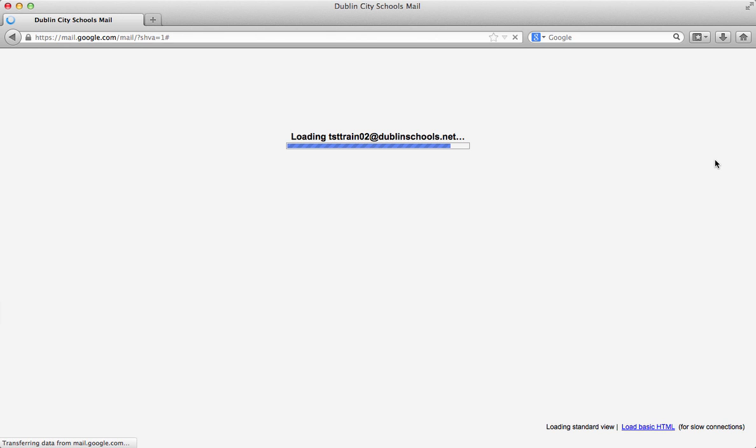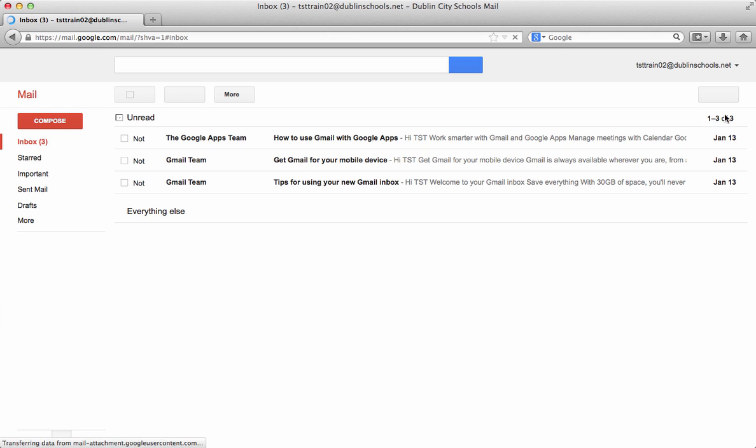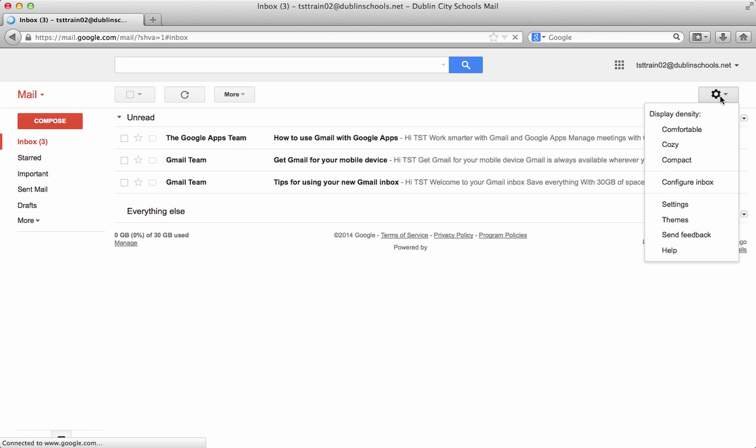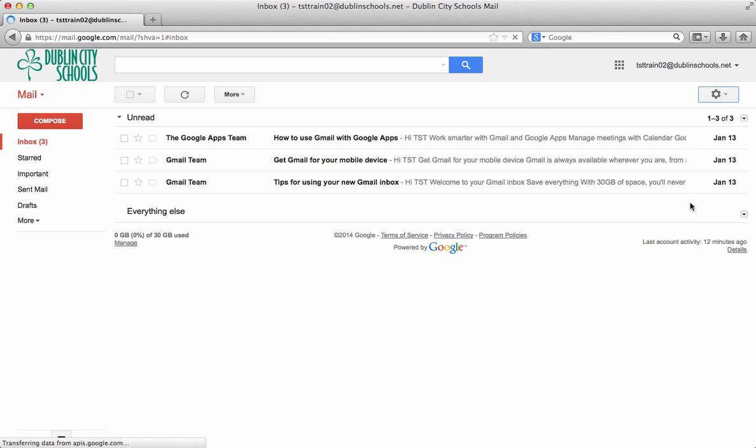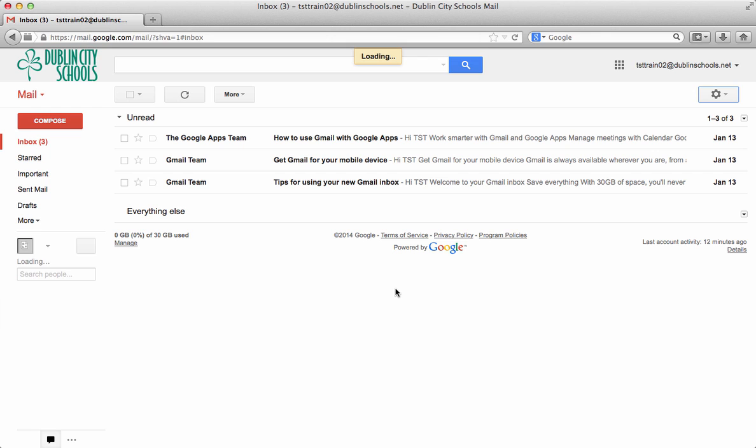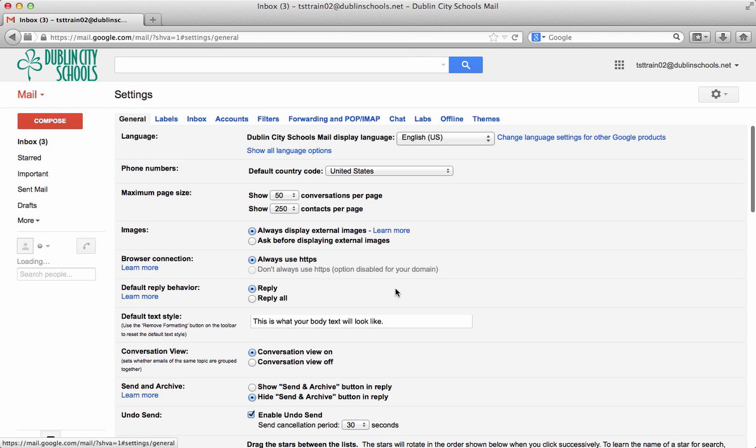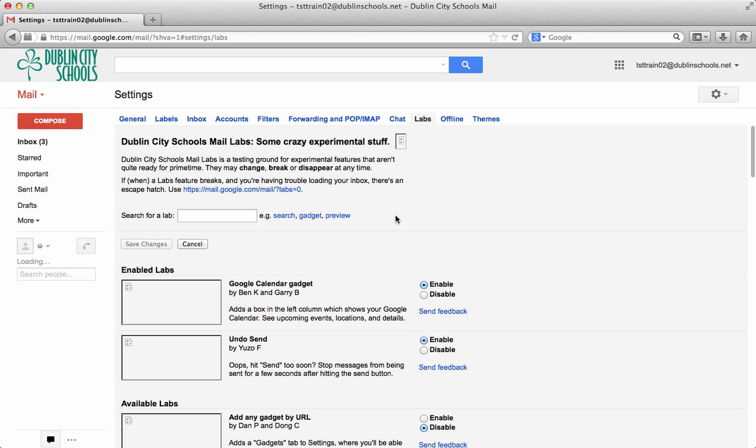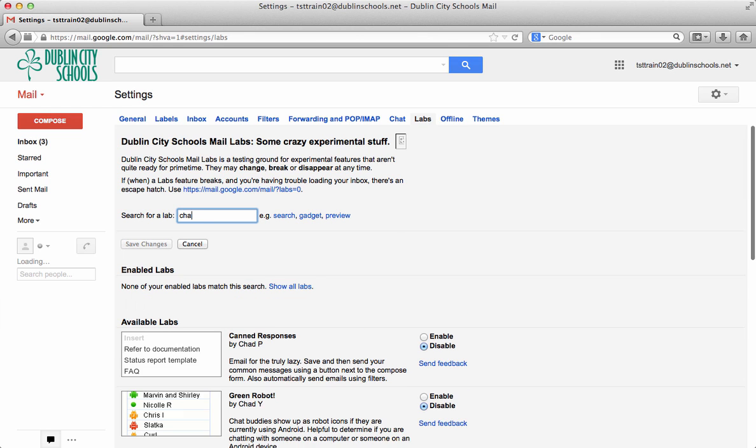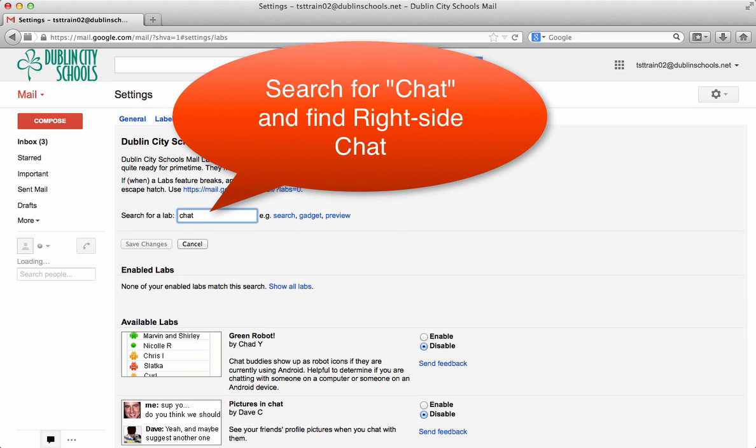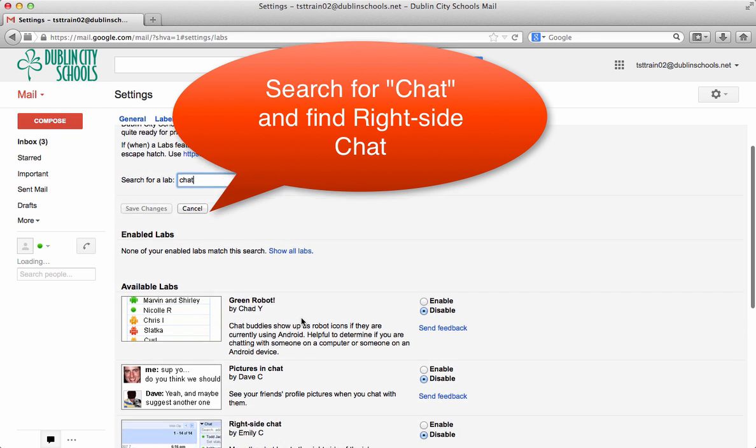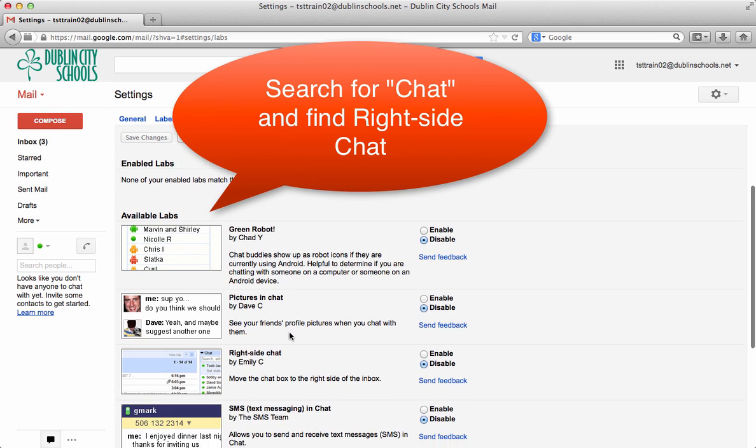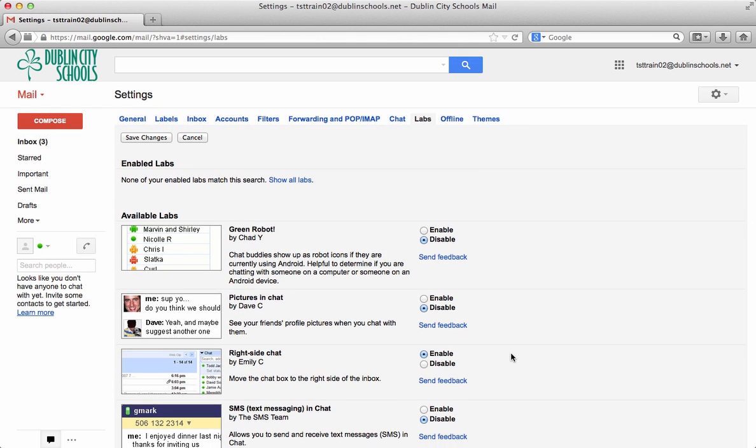And again it's going to do that. And there's only one more lab I would highly suggest. And that lab is the lab where it moves the chat from the bottom left hand side of your window to the right hand column. And so we'll do a search for chat. And we're going to find right side chat. And we're going to enable that. And save changes.